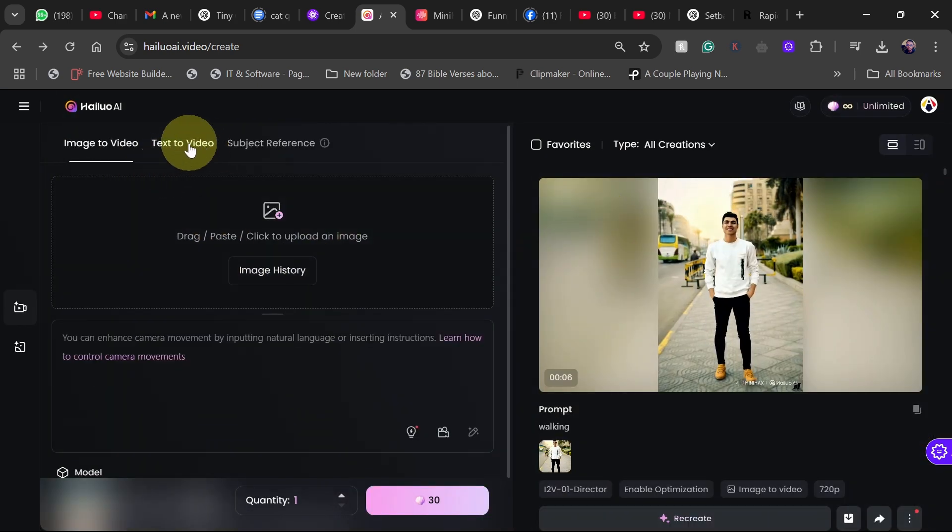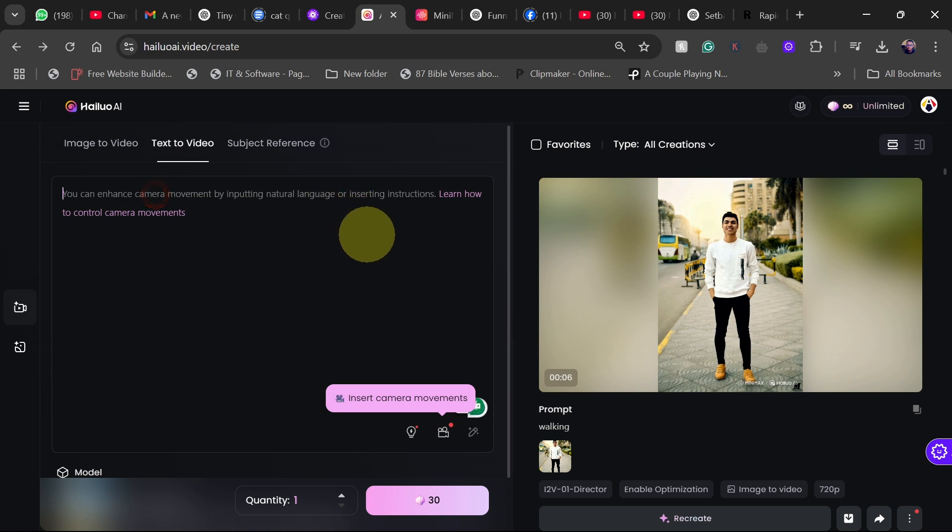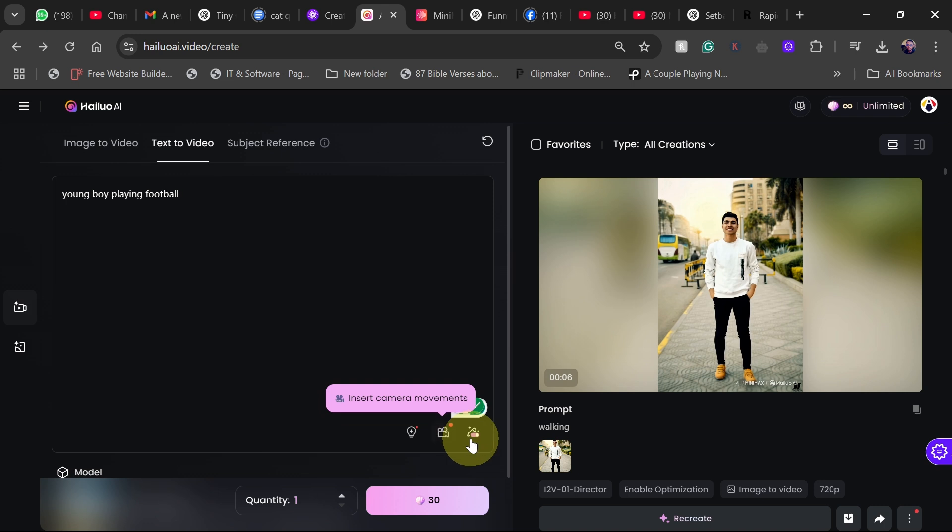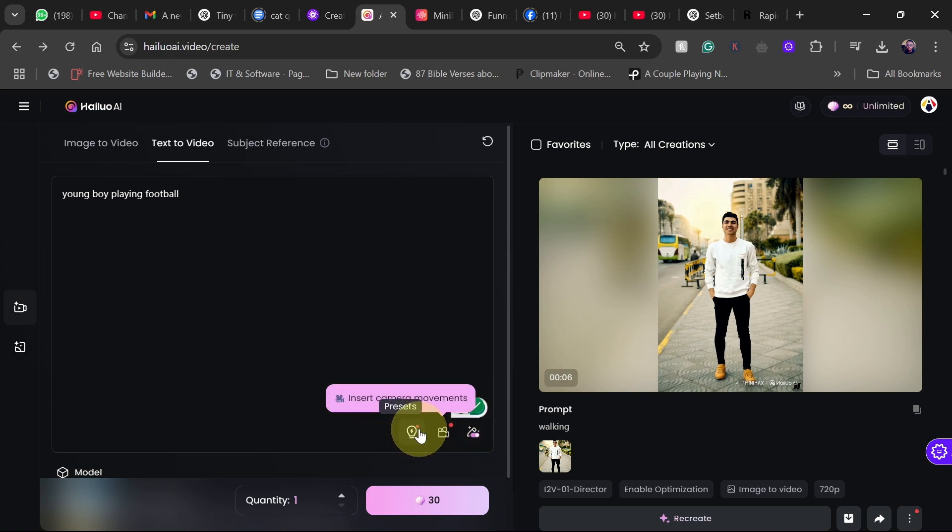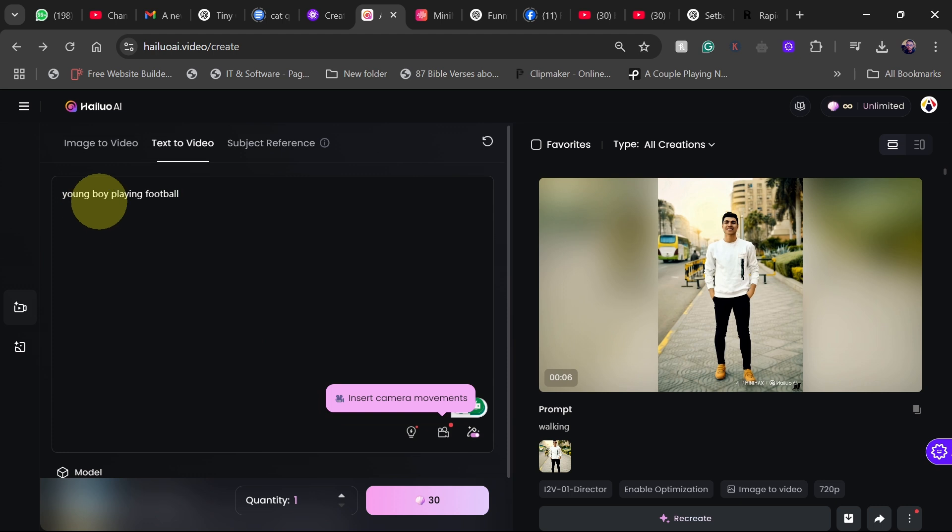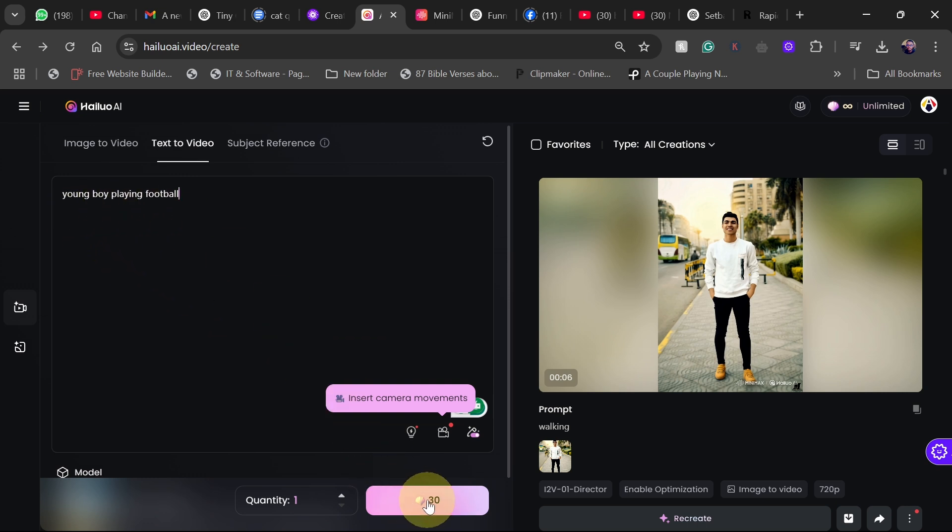You can actually do text to video as well. So all you need to do is to put some information over here. So let's say young boy playing football. This is the text to video. And then here you can actually add camera direction and all that and some other presets that you can use. So all we need to do is to put in some text over here and then we can convert this text to video. Let's generate this. Young boy playing football and let's see the results.